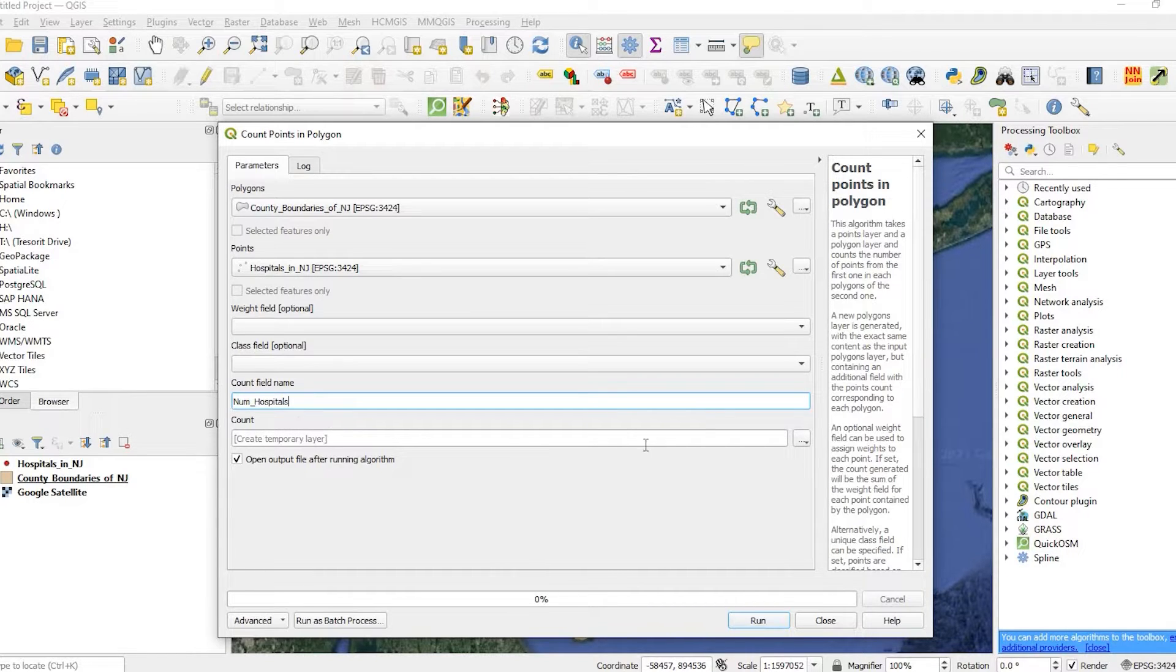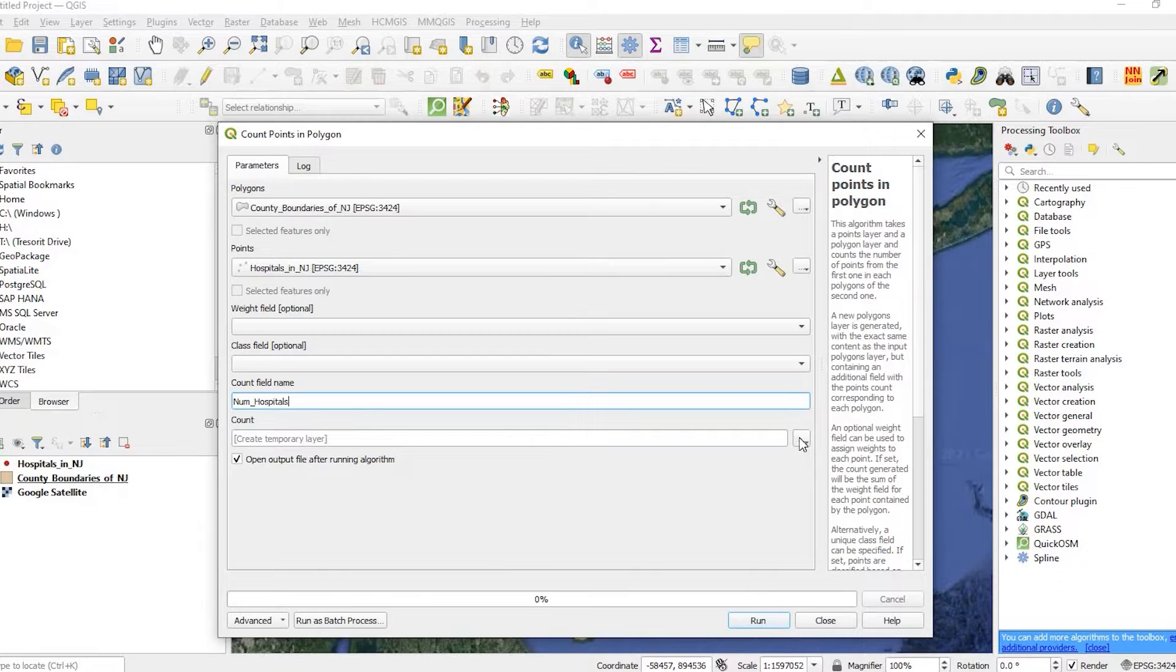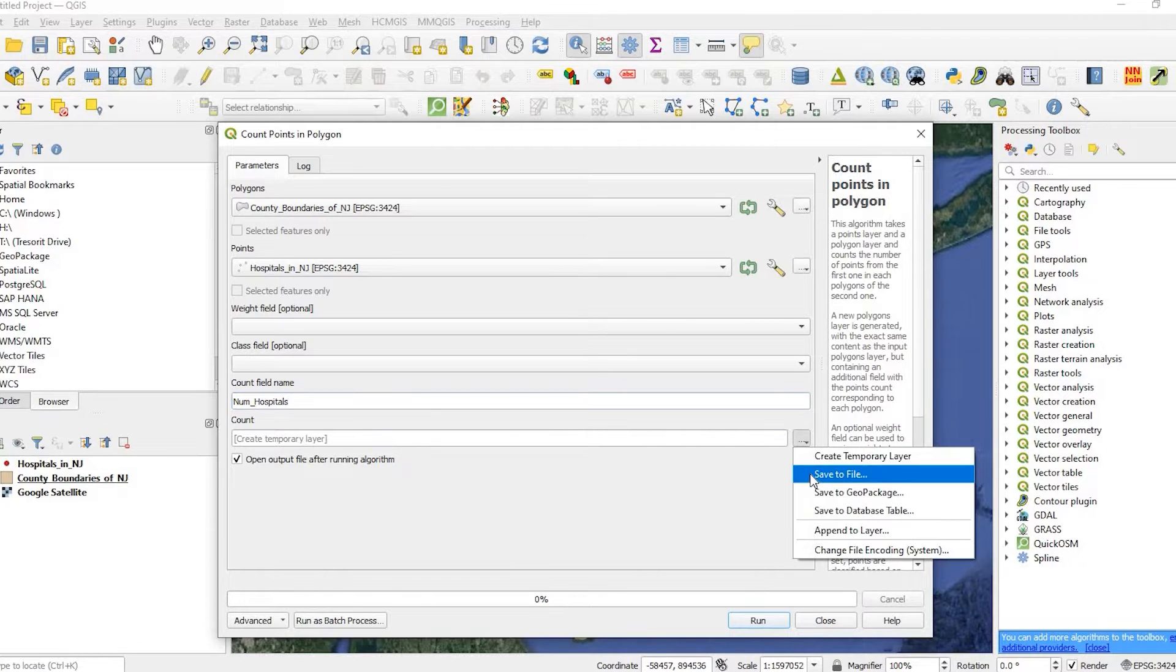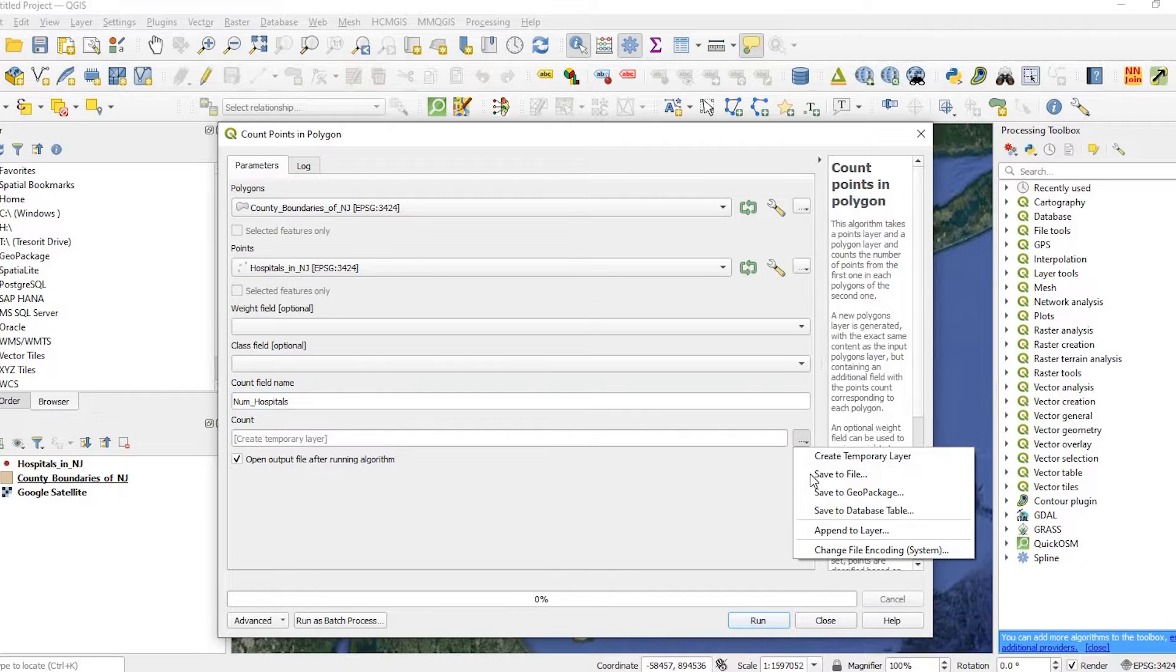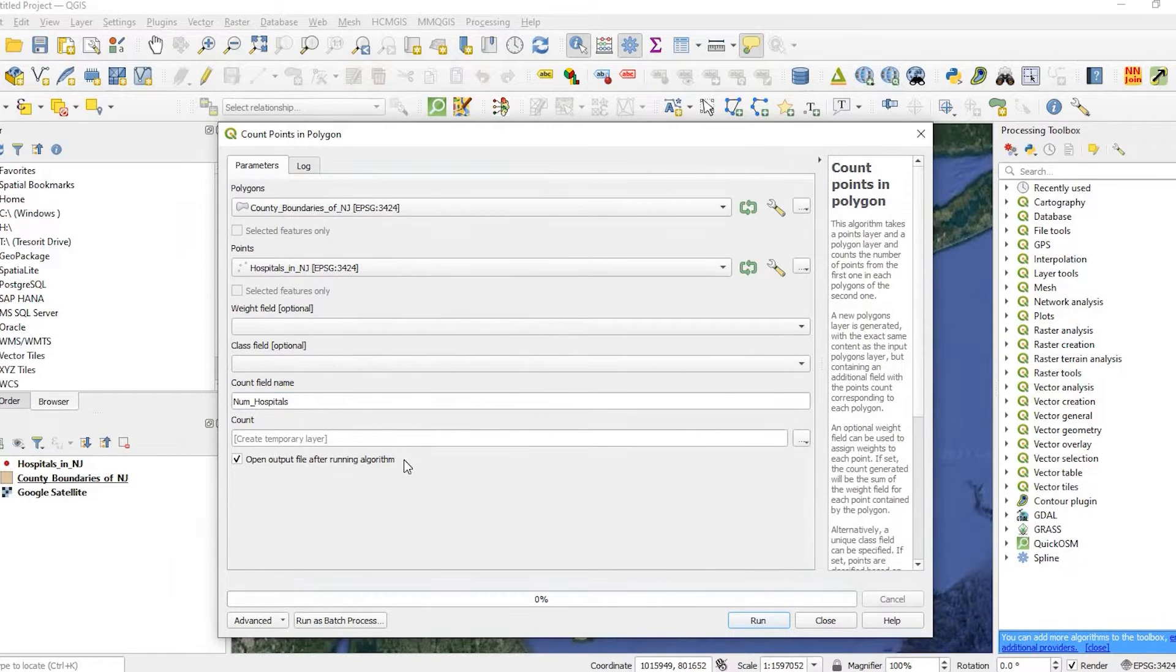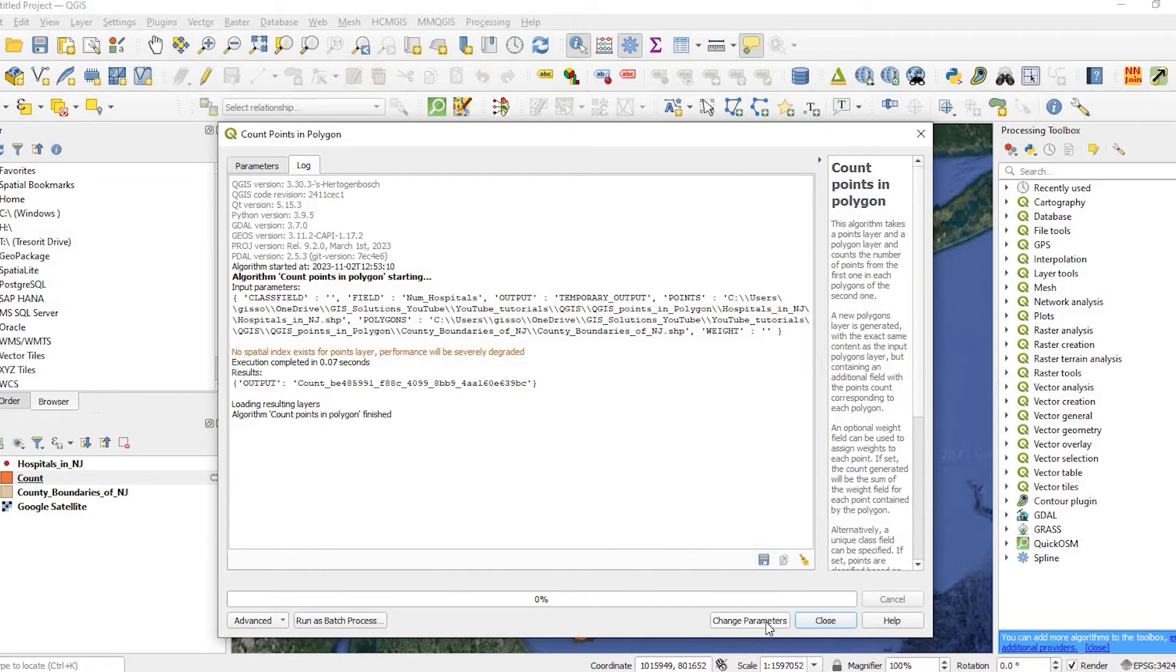Now we could either create a temporary layer and then click run, or we could click over here and save this file to a particular location. But for this case, I'm just going to do a temporary file. If I click on run, the process shouldn't take too long.